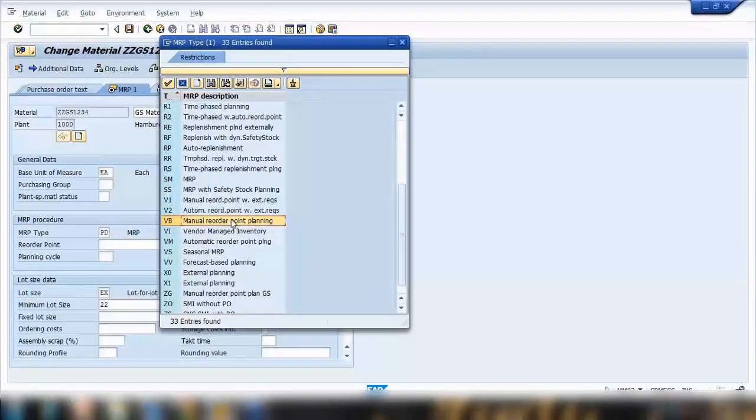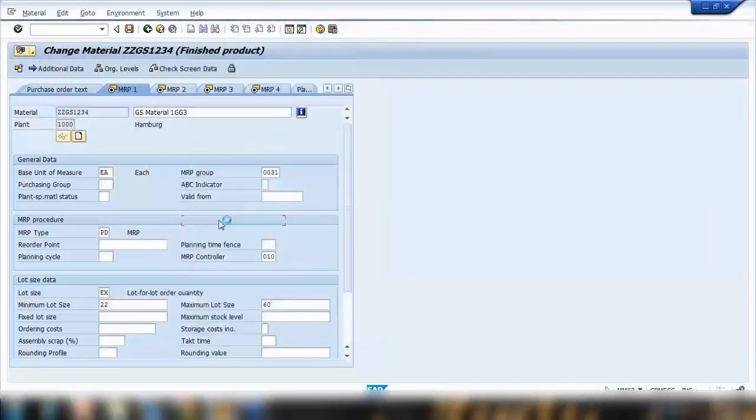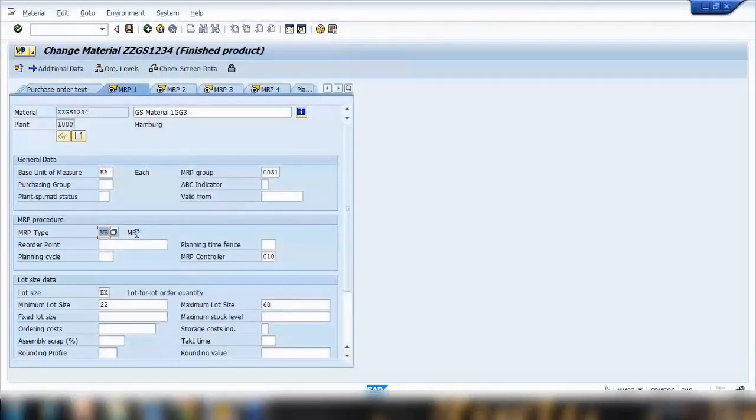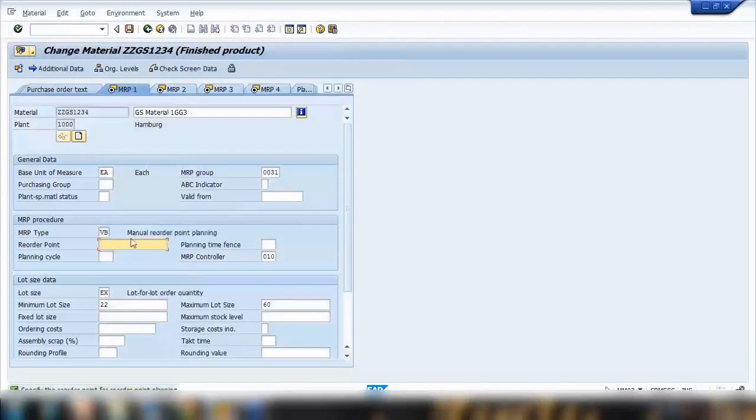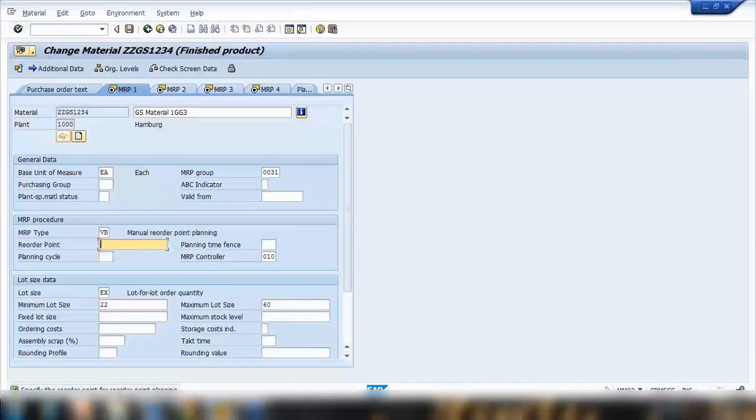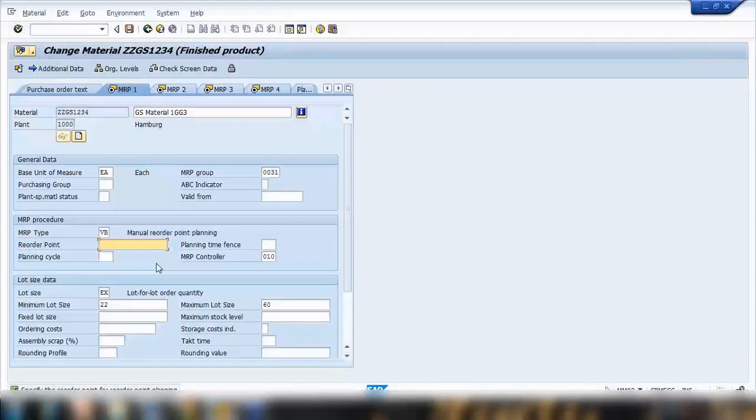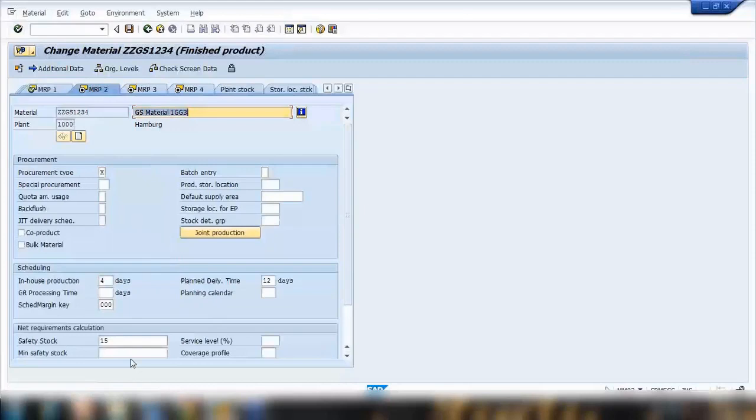So here, when you choose an MRP type, say, which is VB. VB is a standard manual reorder point planning. So if I select this one, as soon as I select this one, if I press enter, you can see it is showing me a message at the bottom. Specify the reorder point for reorder point planning. Because I'm using the reorder point planning here, it is mandatory to enter the reorder point value here. So what is your reorder point? I can say the reorder point is, say, 60. I can say 60. Press enter. Looks good. It will jump to the next screen.